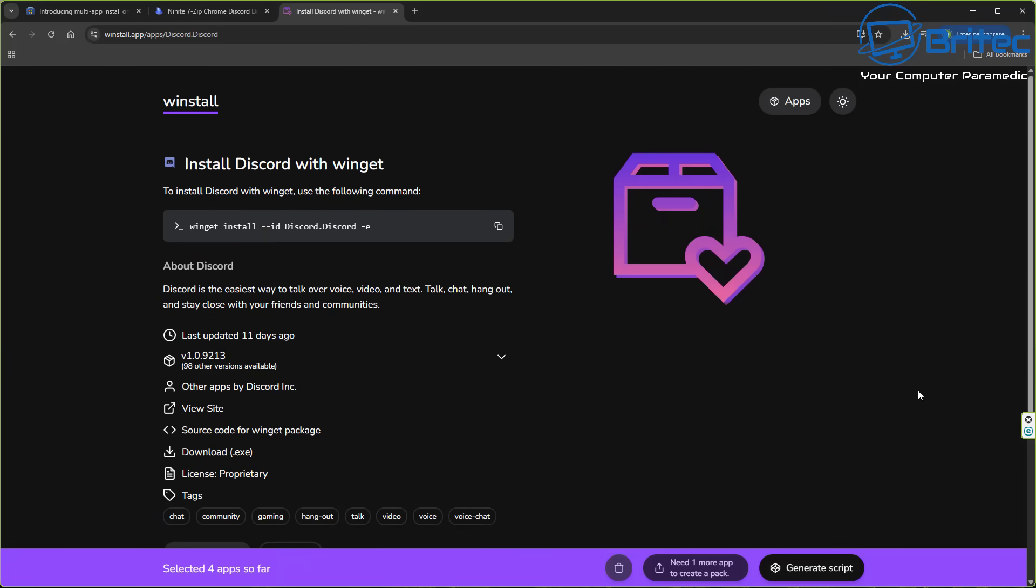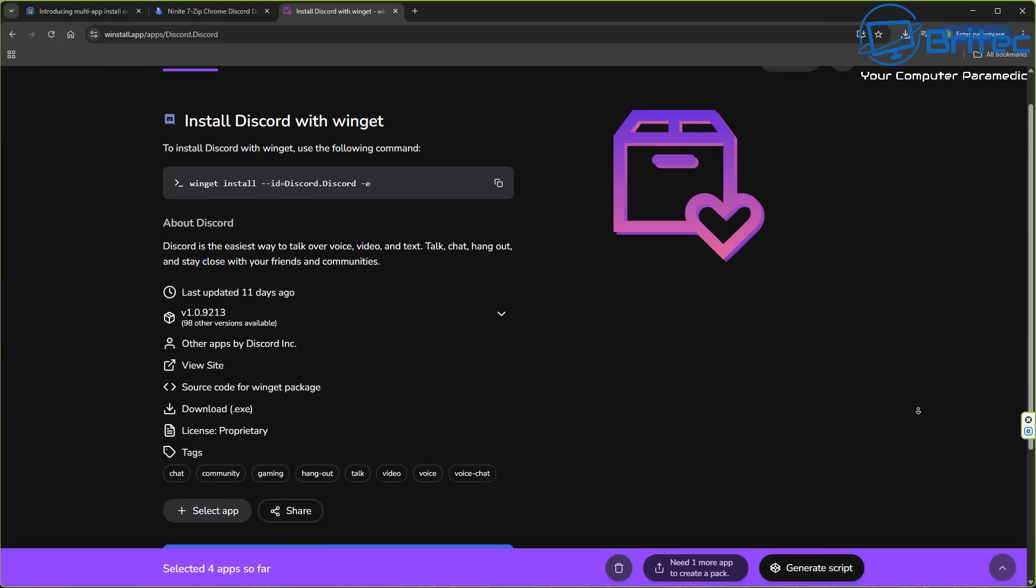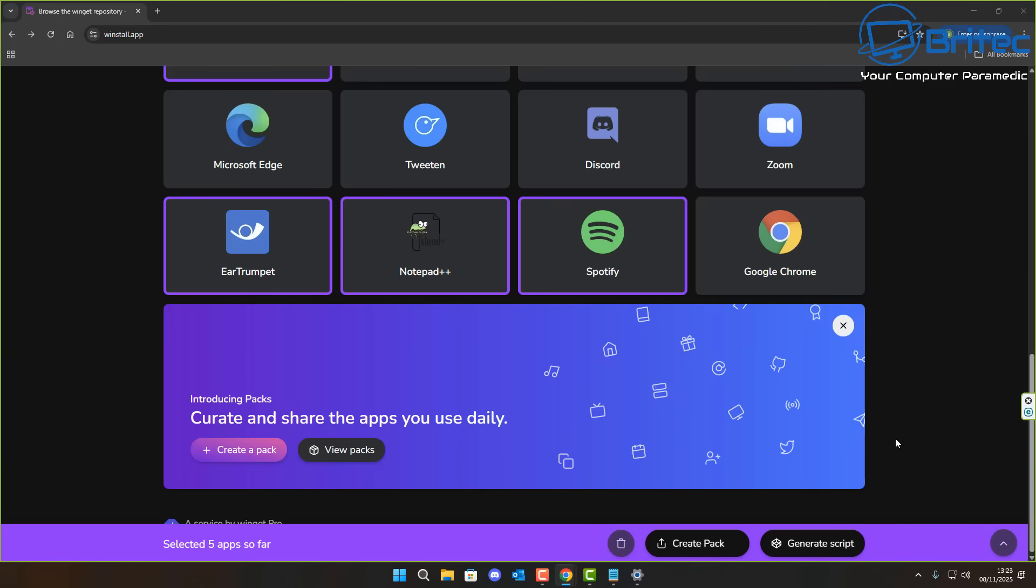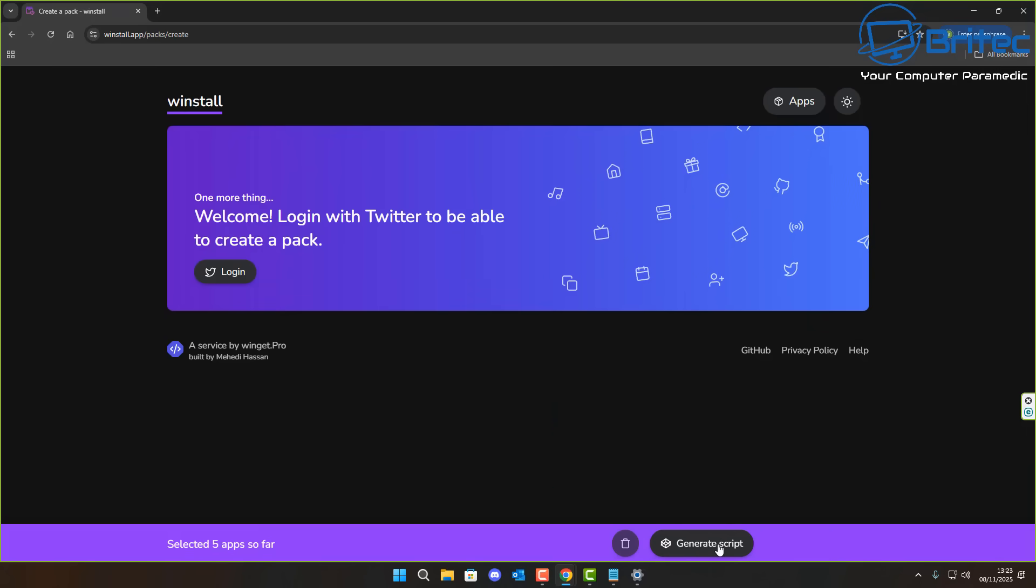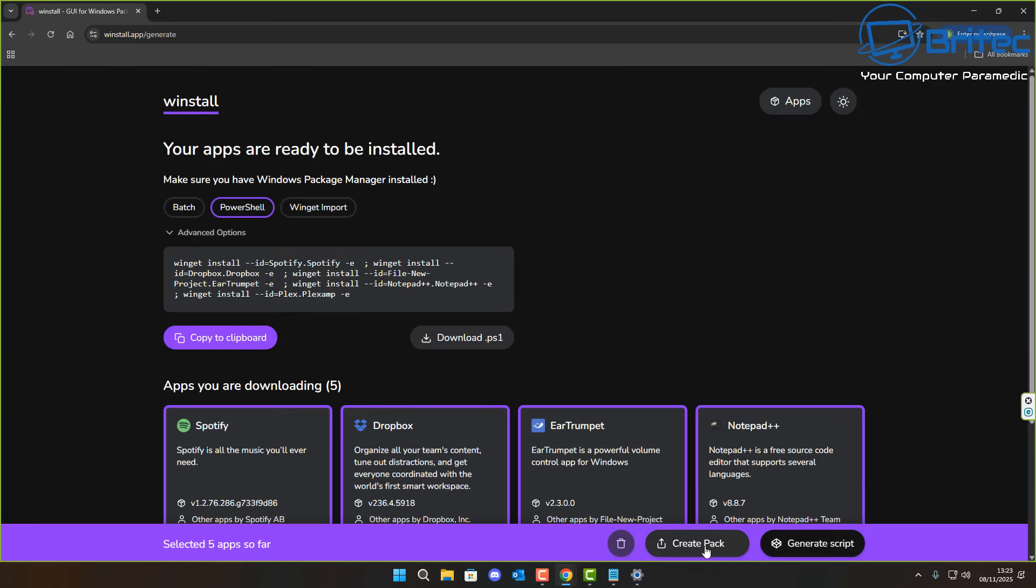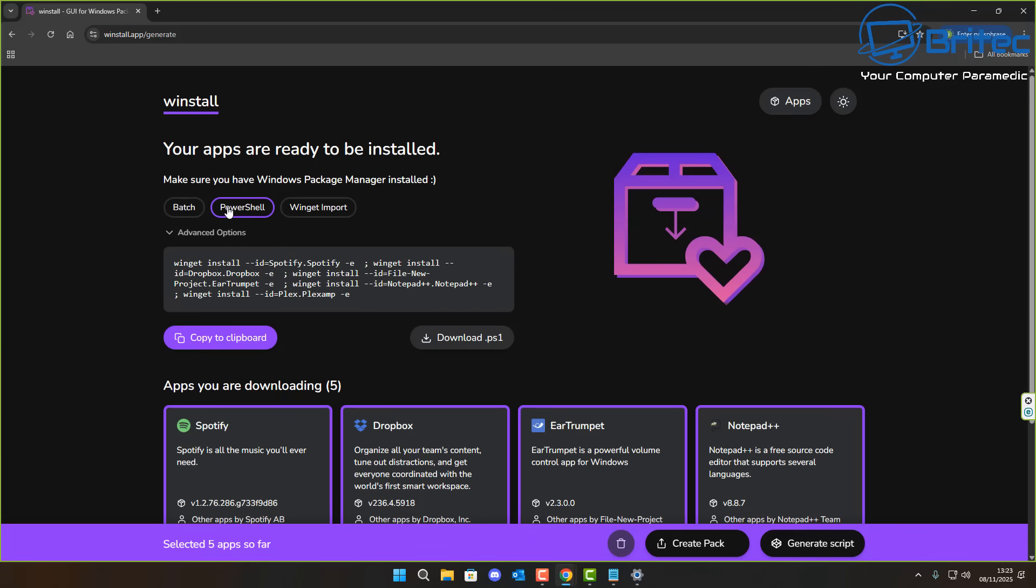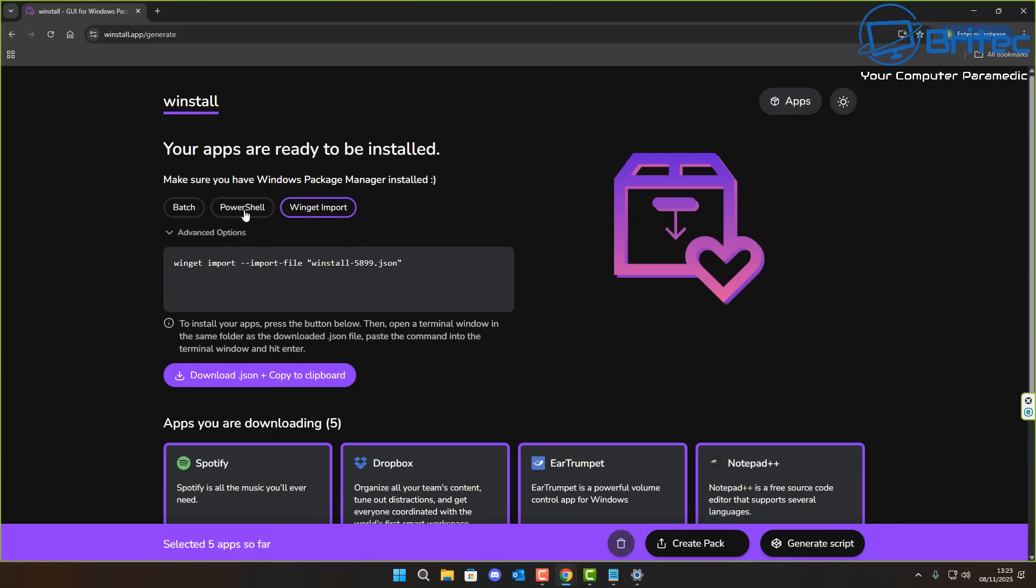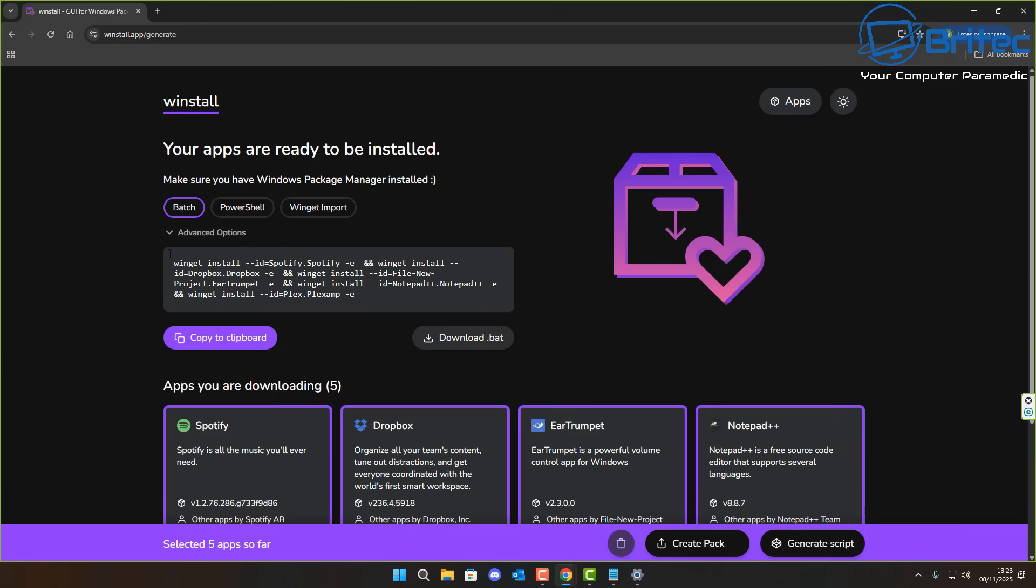Now you will need to select at least five applications to create a package right here, and you will need to sign in to be able to download that created package that you've just done. But don't worry, you can do it without signing in using the generator script. You can choose whether you want to use the batch file, PowerShell, or Winget import. It's entirely up to you which way you go about doing it.